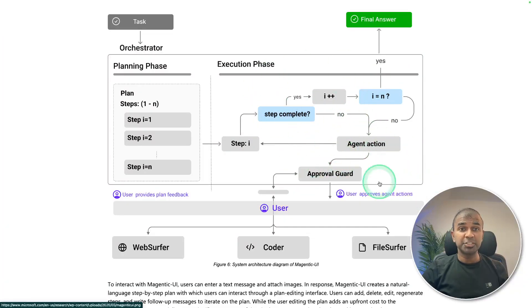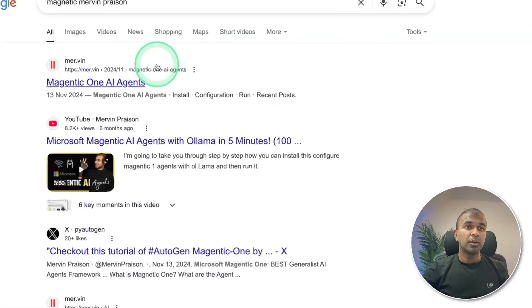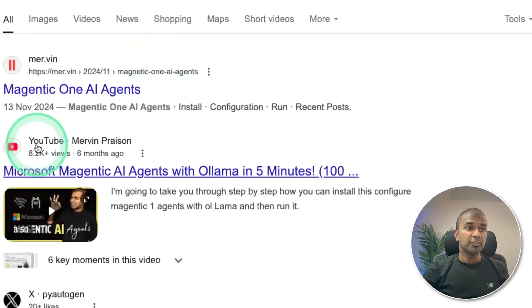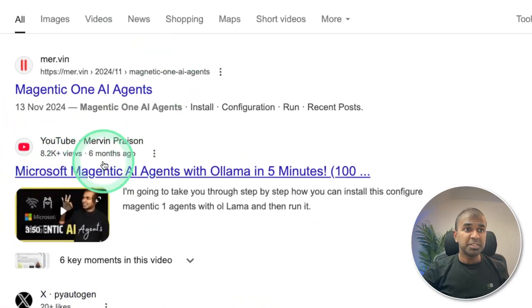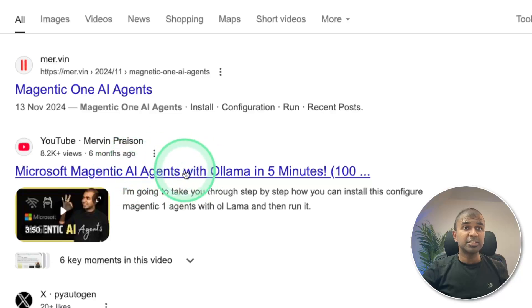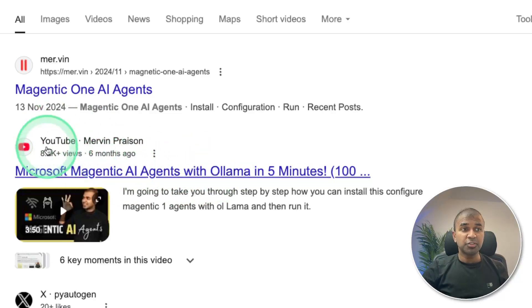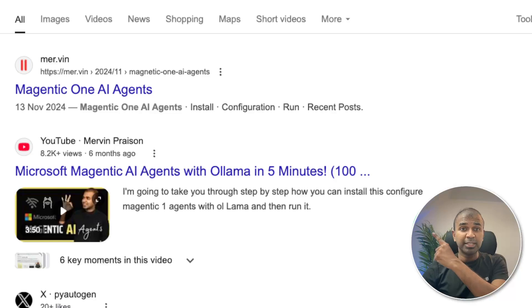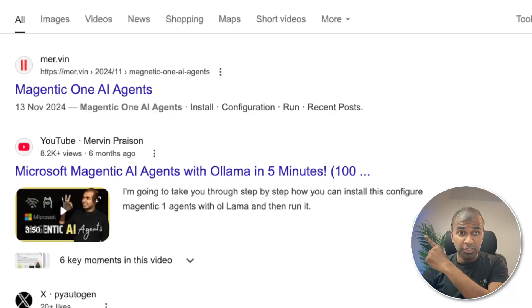Considering you already like Magentic UI, I also created another video about Magentic AI agents with Ollama. This is a Microsoft's product. I will put the link in here. And I highly recommend for you to watch. And I will see you there.